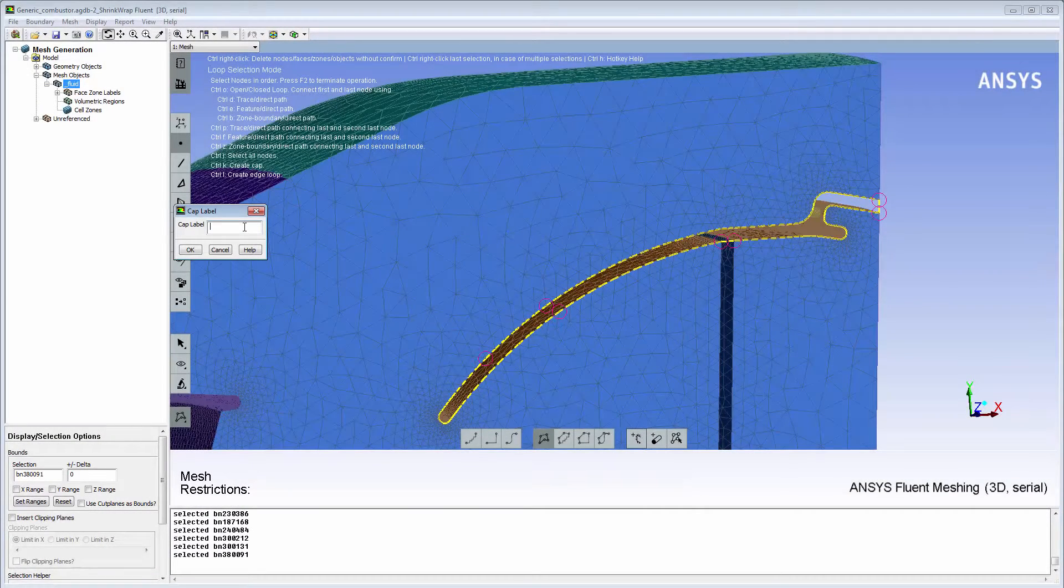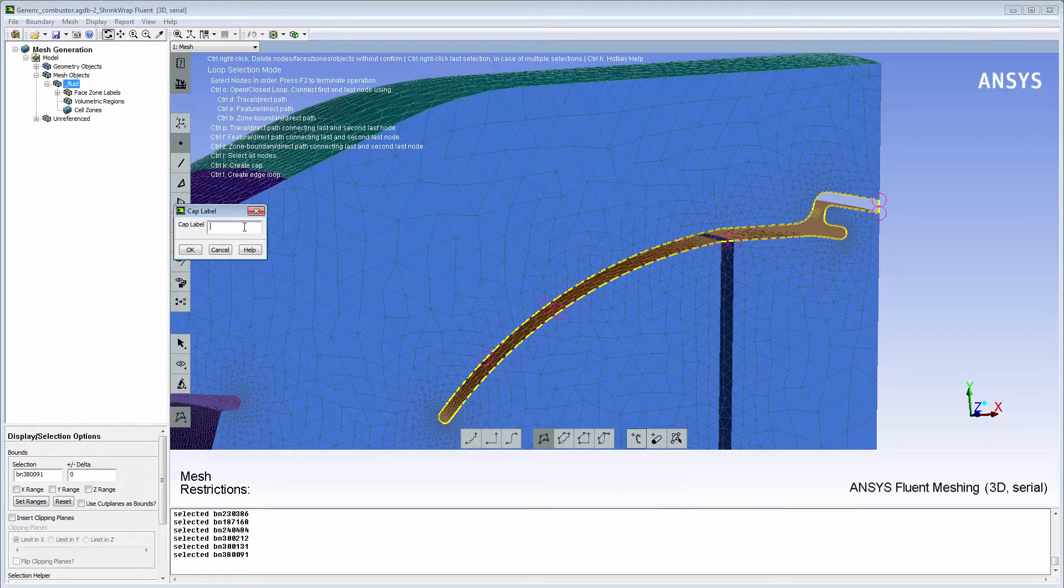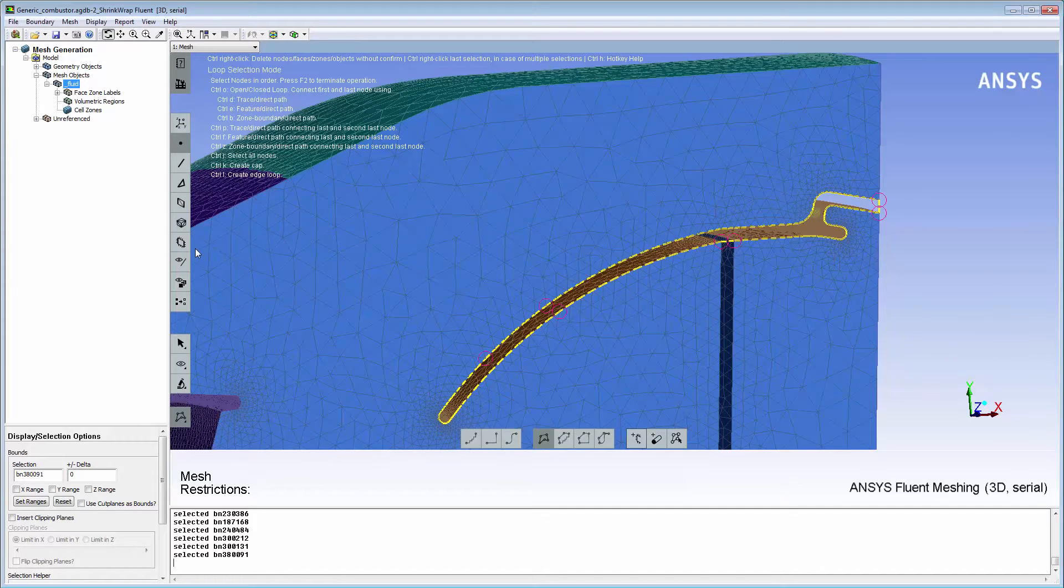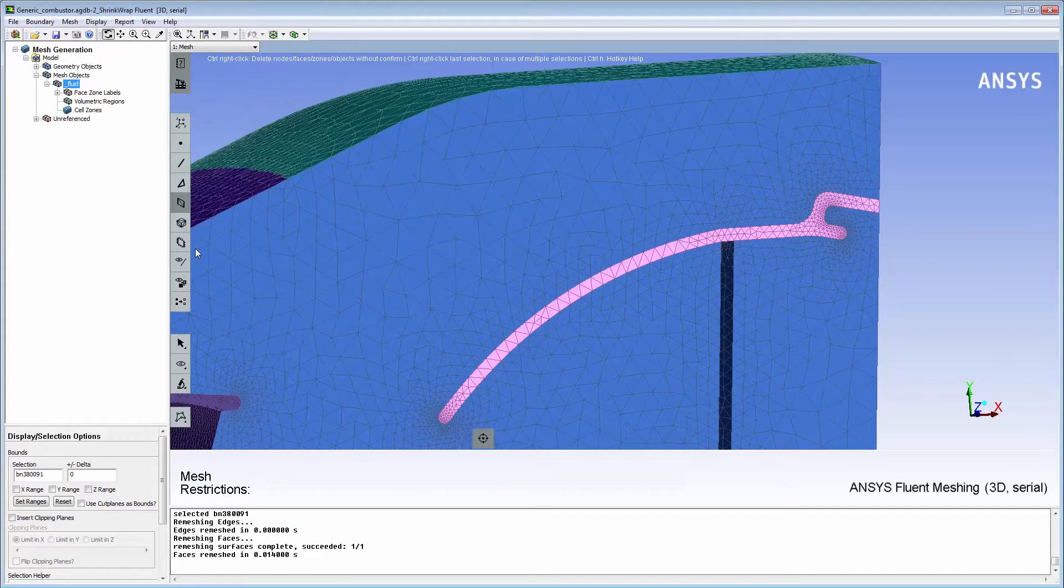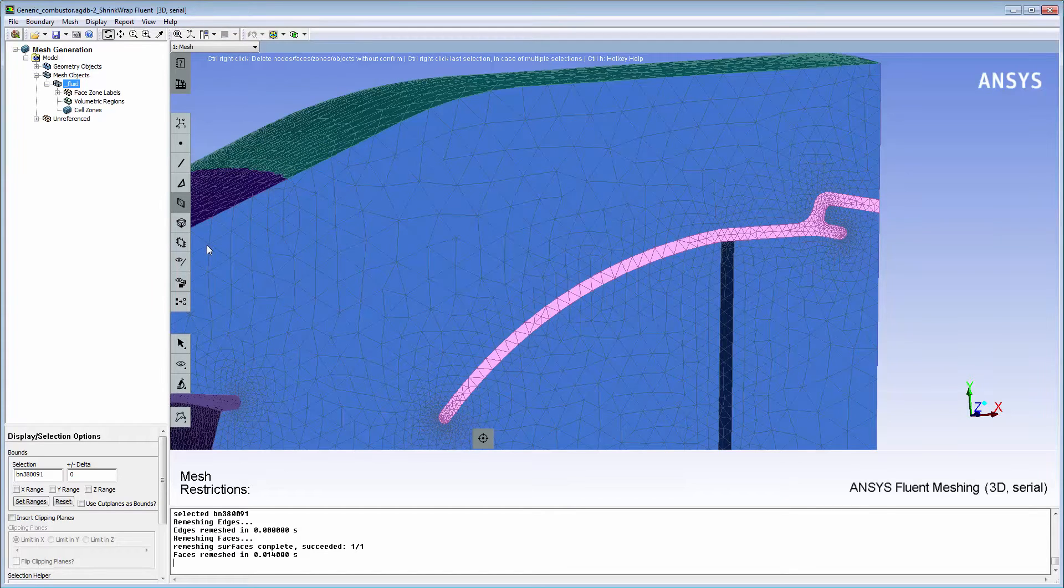I need to add the newly created capping surface to the existing face zone label, OD liner, so I'll enter OD liner for the cap label. The new surface is meshed automatically because of the Remesh option selected earlier.